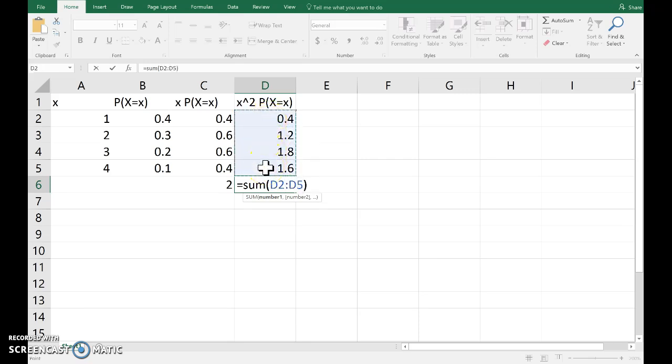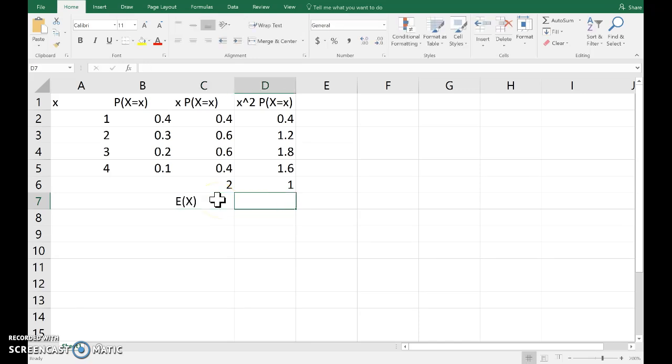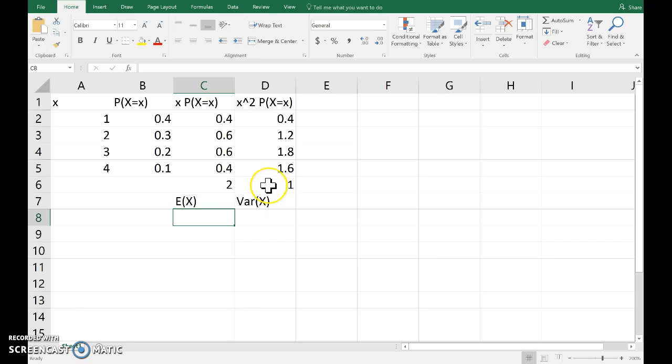Copying that down for all outcomes and then adding. So that's the sum of those. And then we want to subtract the mean squared. So that's the expected value of x. And this is the variance of x.